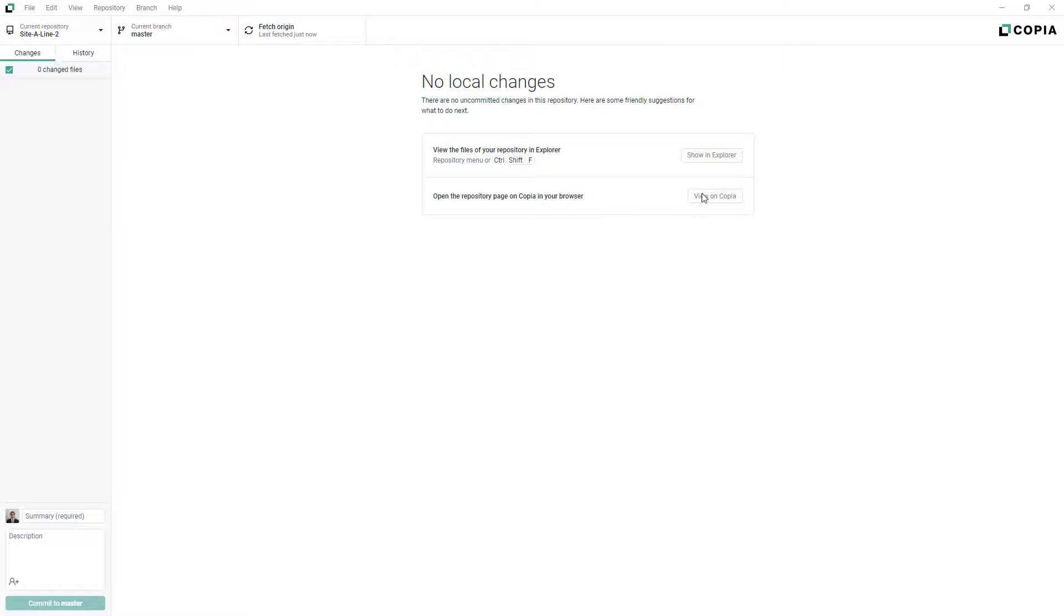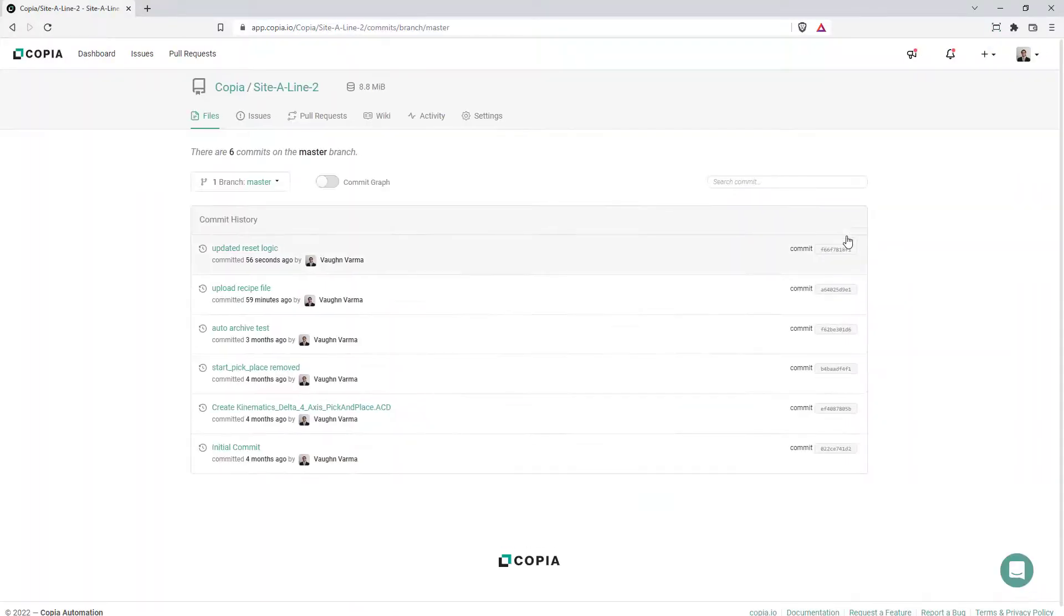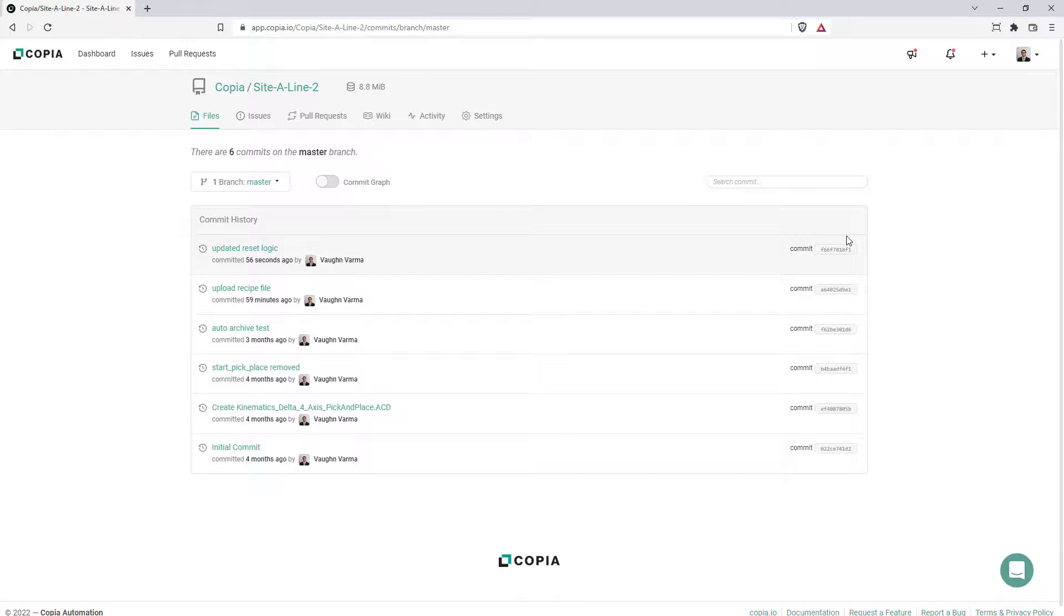The same list of commits can be viewed on Copia's web app. And selecting a commit renders the changes in that commit, just like in Copia's desktop app.